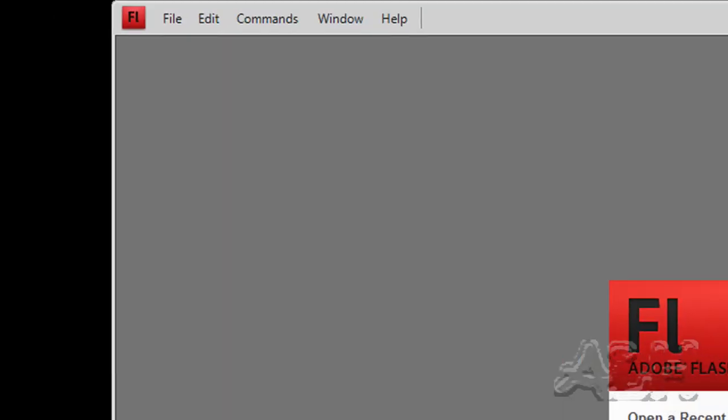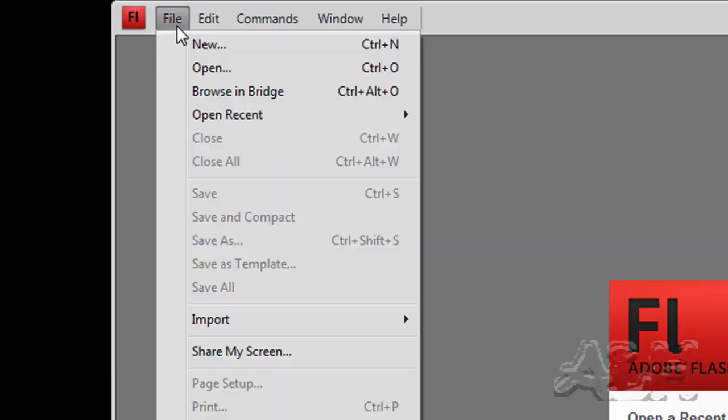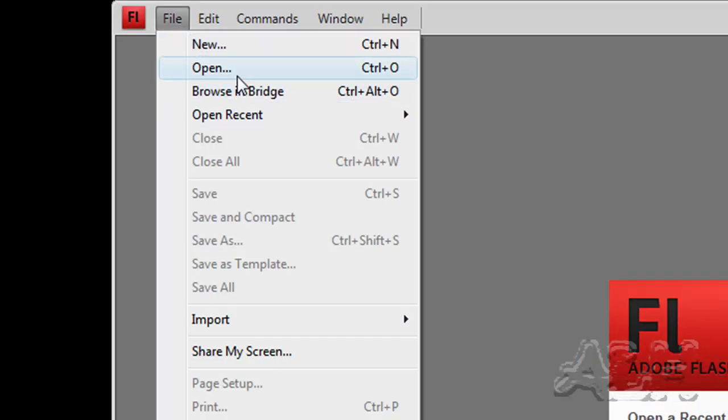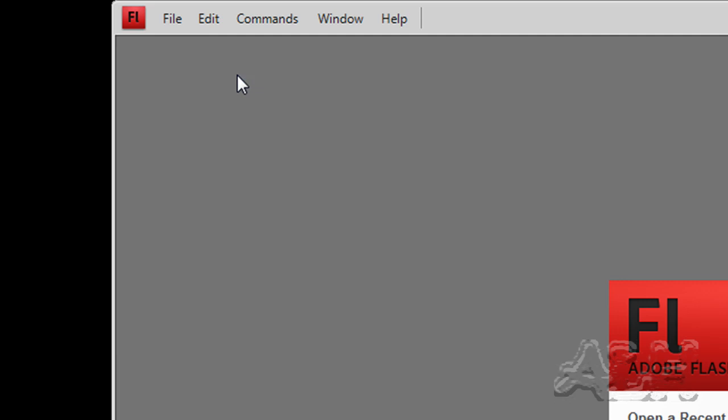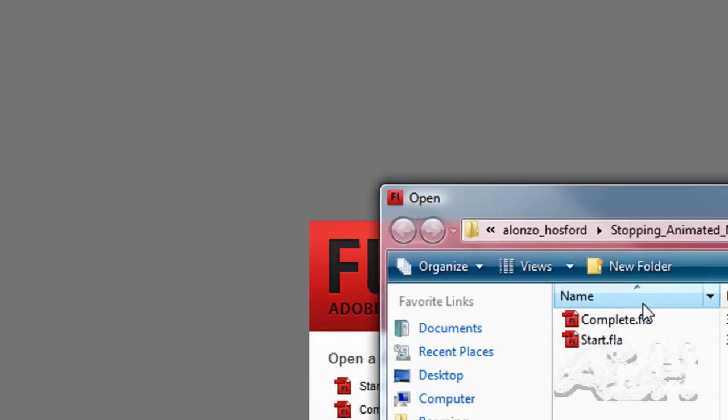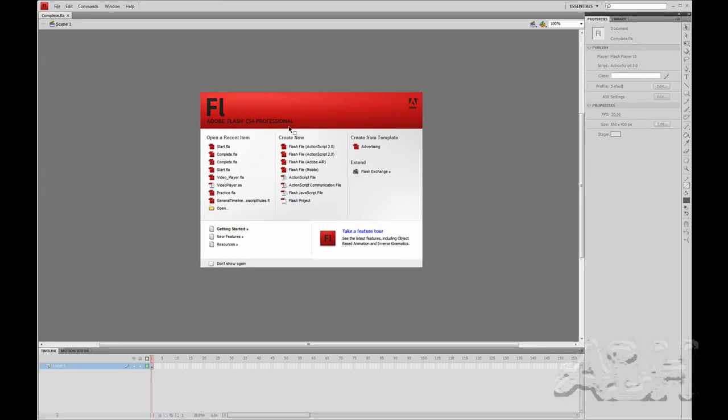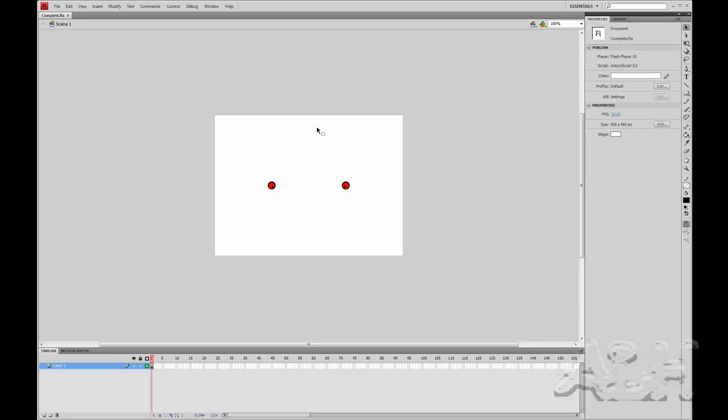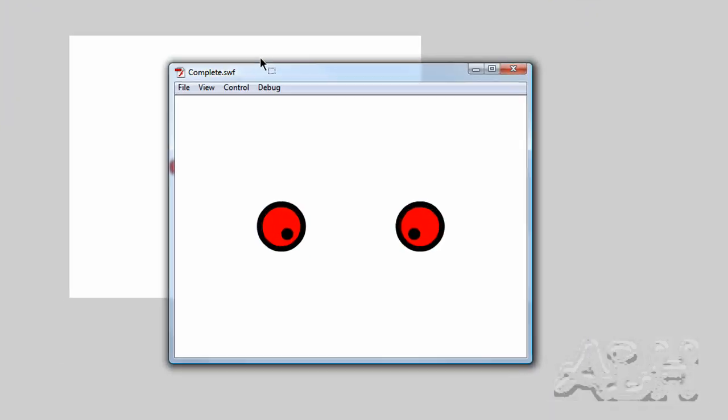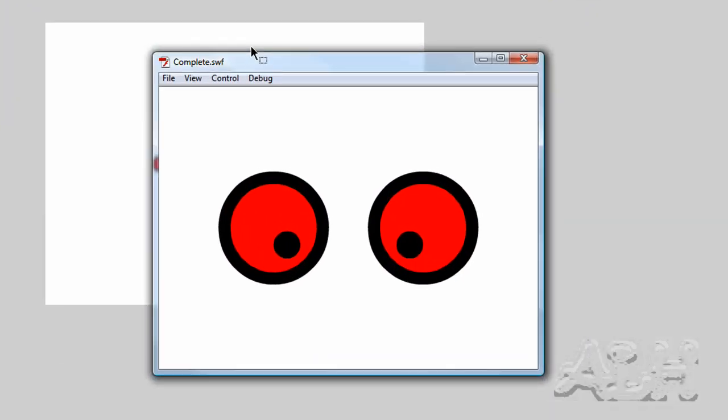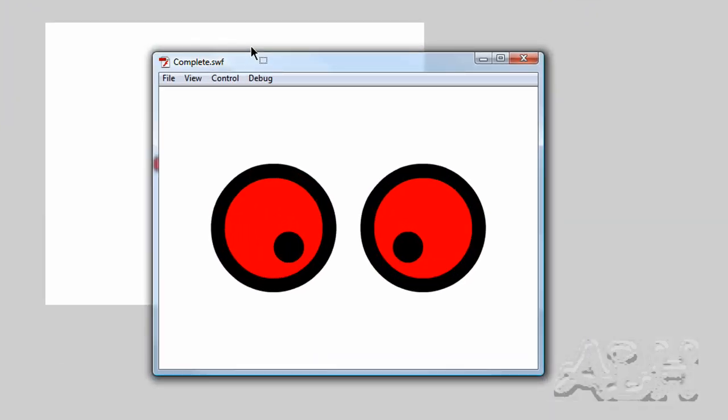So we'll close these real quickly, and I'll open the completed example, and just run test movie real quick, and you can see how that just opens up and comes to a stop.